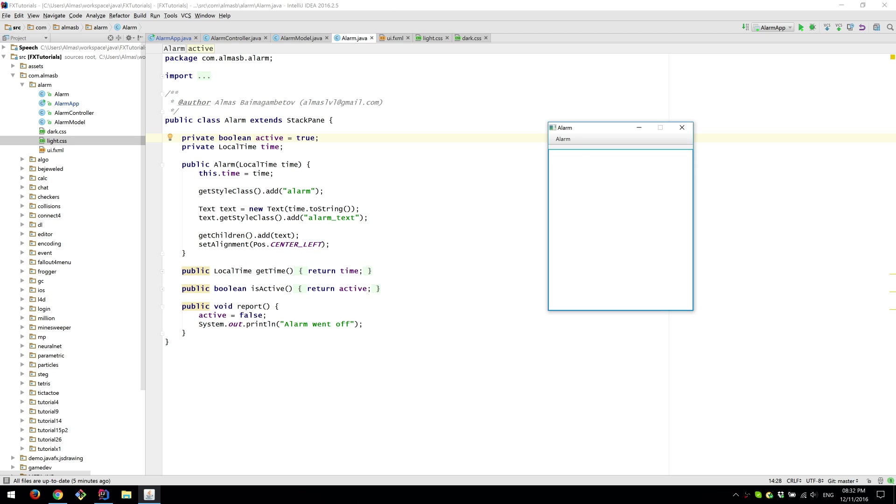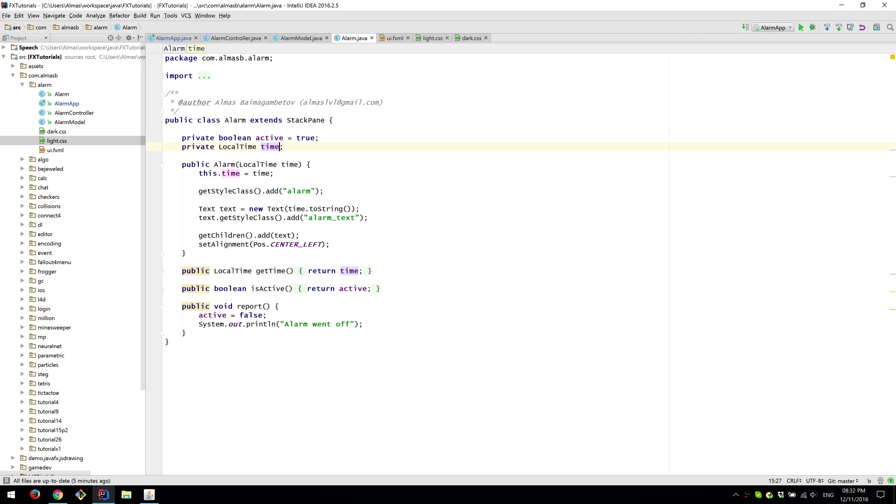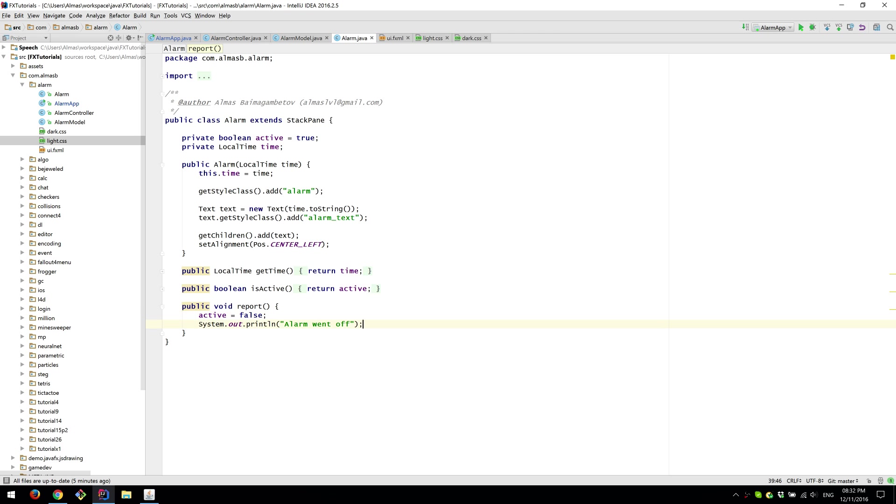We capture a state of the active state in the boolean. By default it's true when we start. Then once it goes off it becomes false. And there's no way to turn it back on because once it goes off it went off.